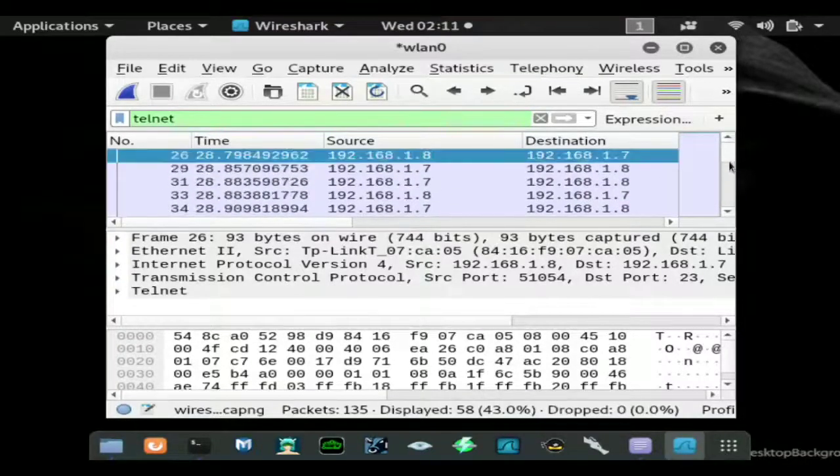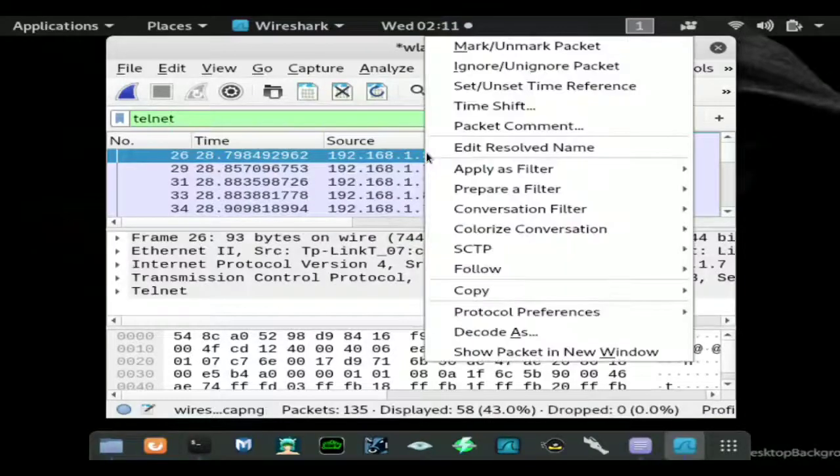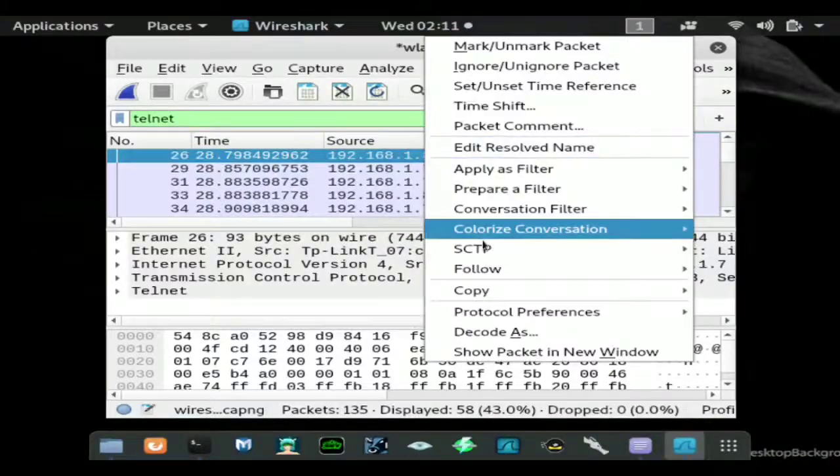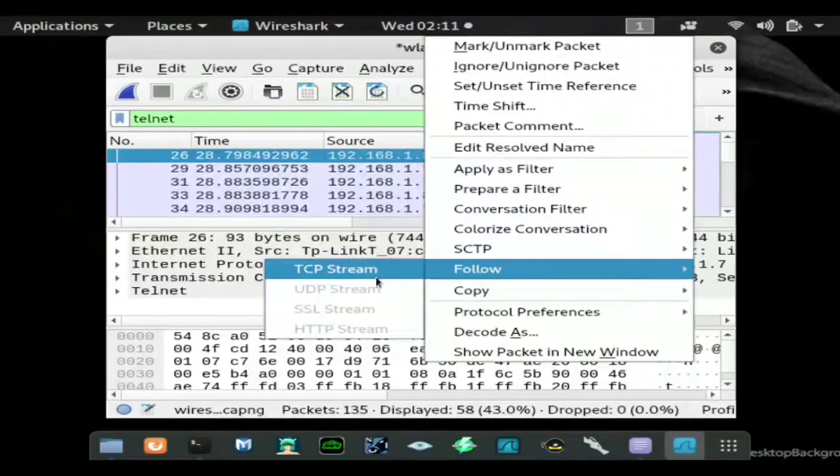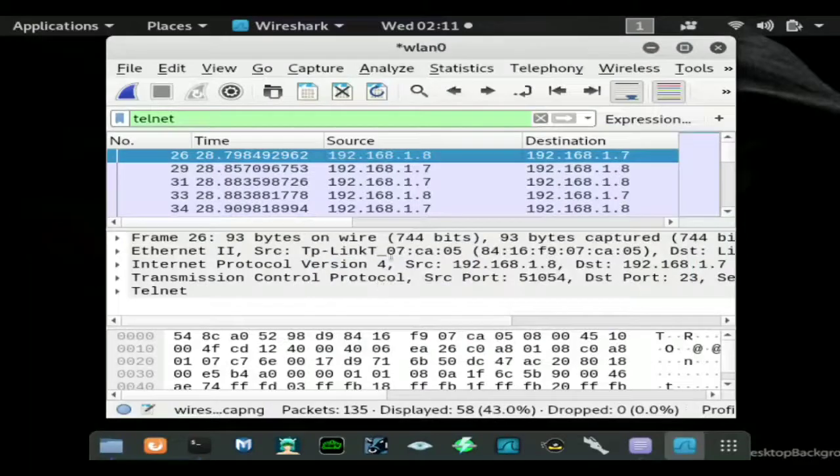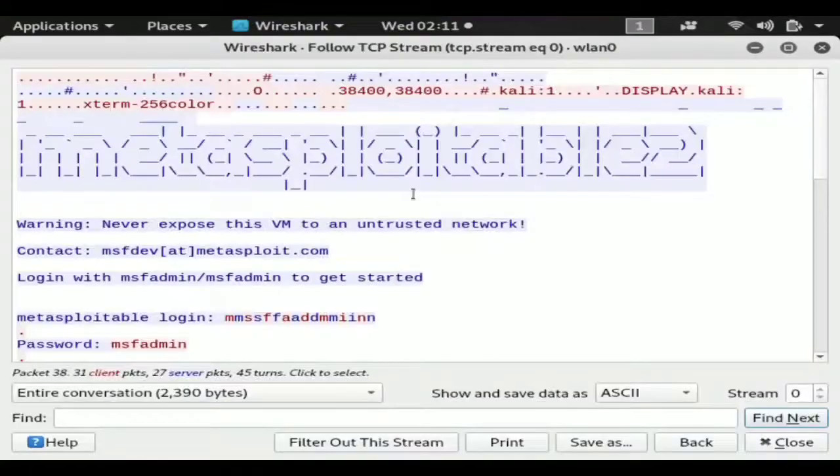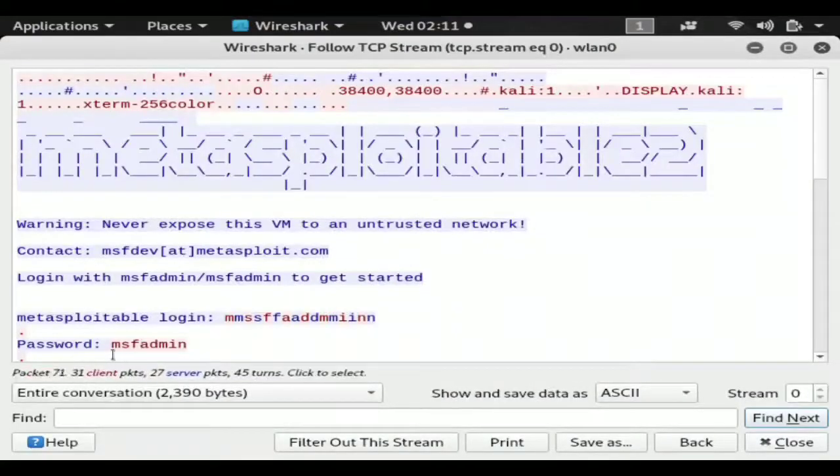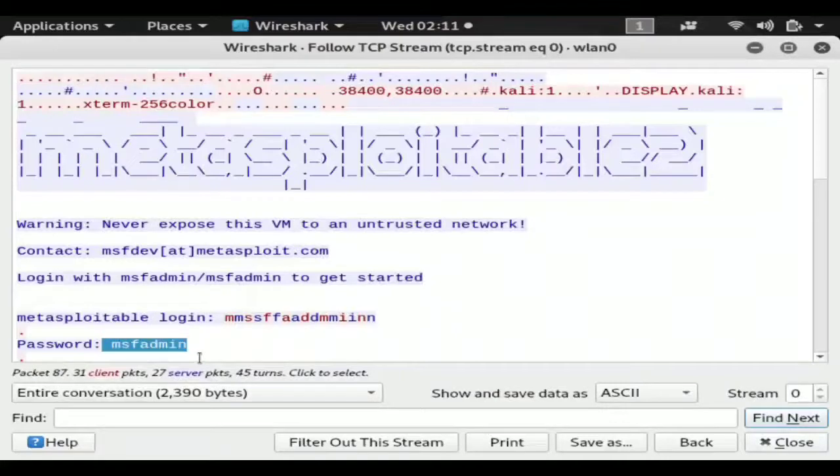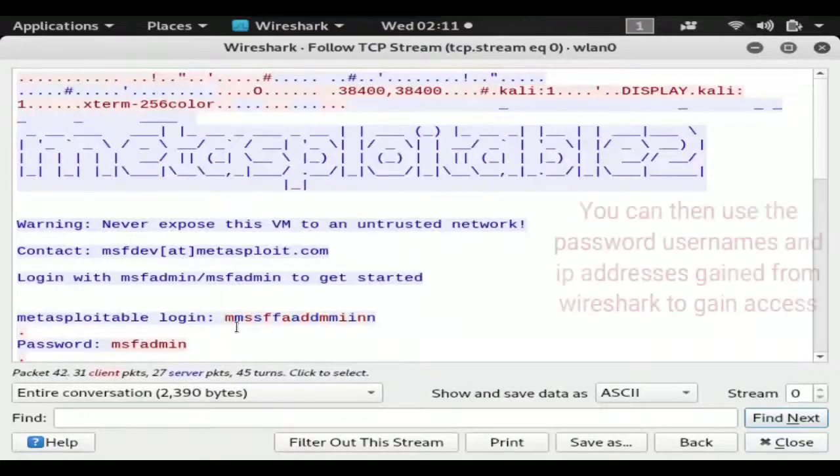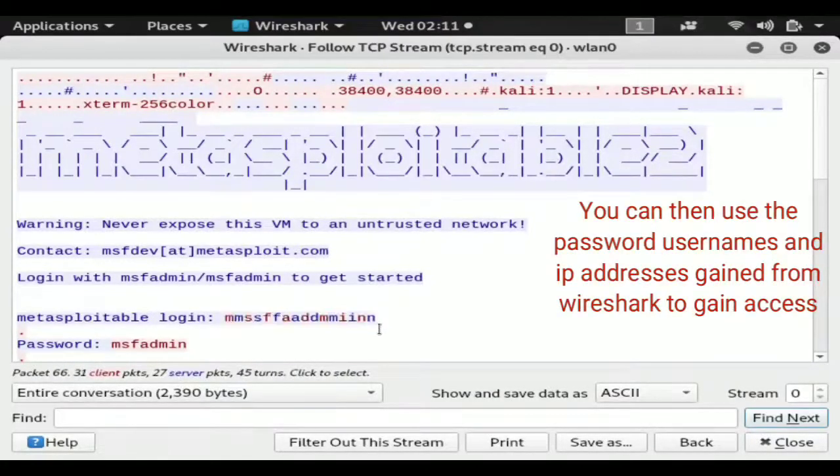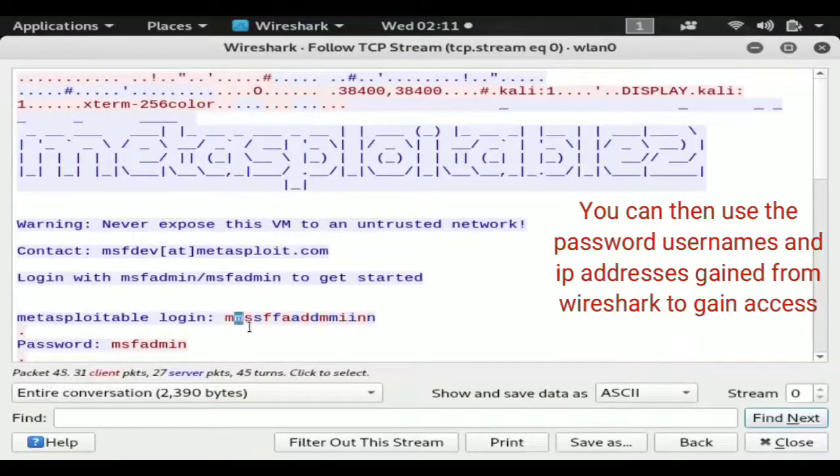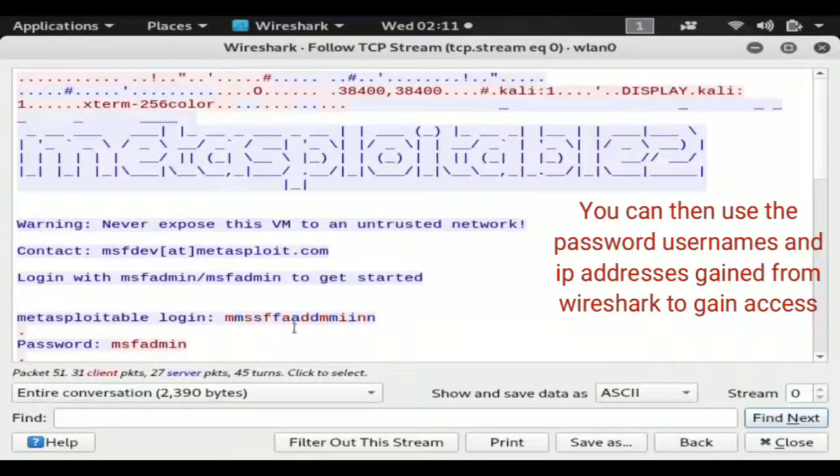Now there's still quite a few that we have to look through but if we go ahead and hit follow TCP stream by left clicking we can see that the password is msfadmin. Now the login seems to be skewed but you can obviously read that it says msfadmin as well.